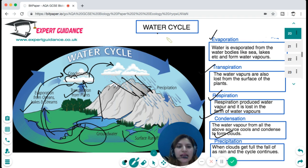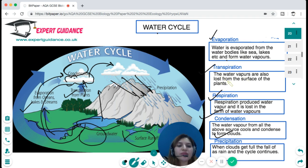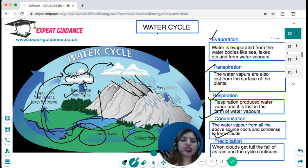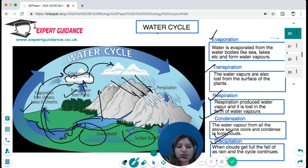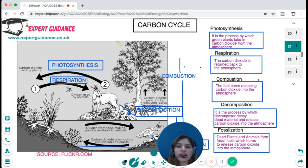In evaporation, water evaporates from water bodies like seas and lakes to form water vapors. In transpiration, water vapors are also lost from the surface of plants. In respiration, water vapors are produced and lost. In condensation, water vapors from all sources cool and condense to form clouds. In precipitation, when clouds are full, rain falls and the cycle continues.